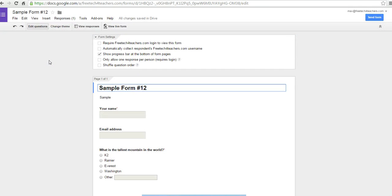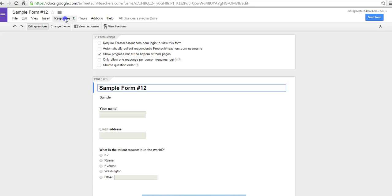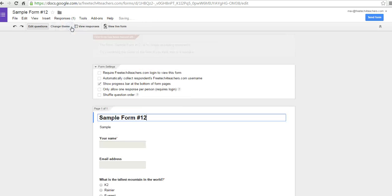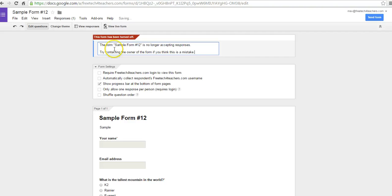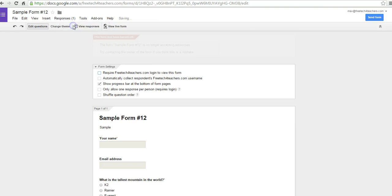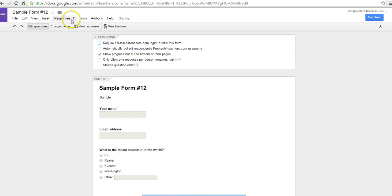So now, back here in the form editor itself, let's go ahead and look at the responses. And we see we're still accepting responses. If we click that, we can turn off responses. So if you want students to have a time limit, you can say you have half an hour to complete this. And after half an hour, you can say not accepting responses, or you can turn it back on again.